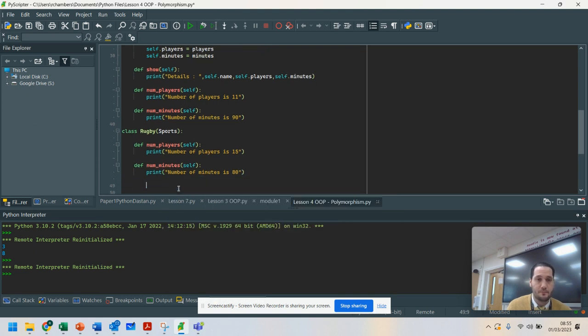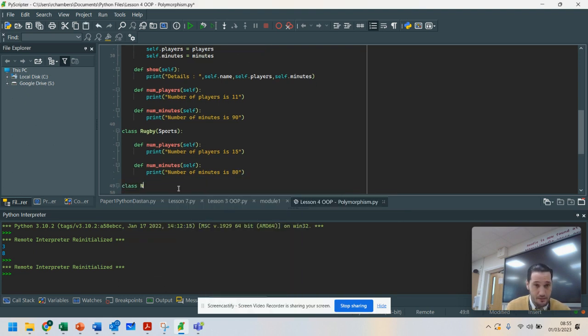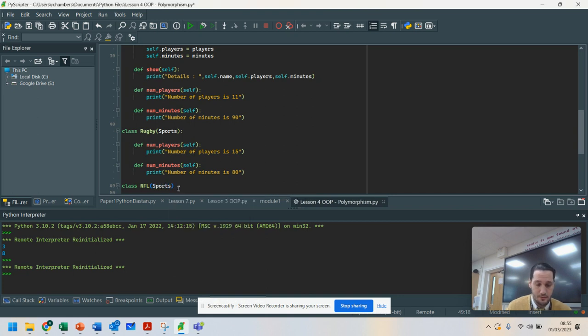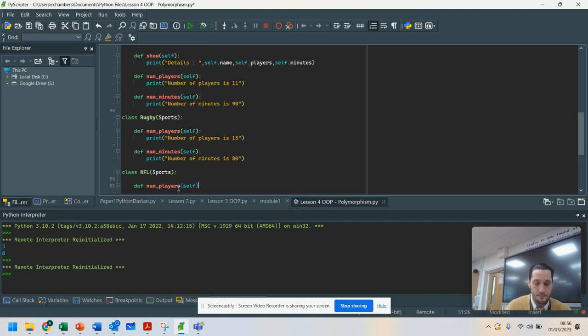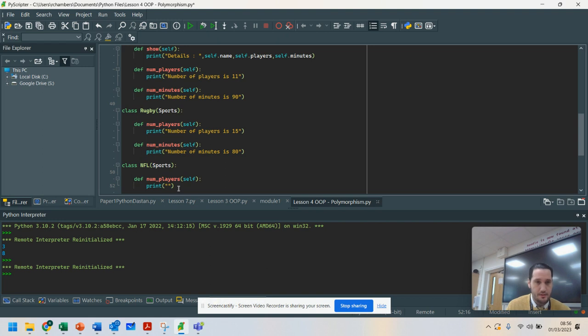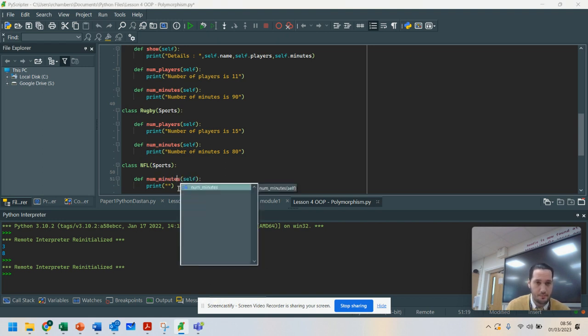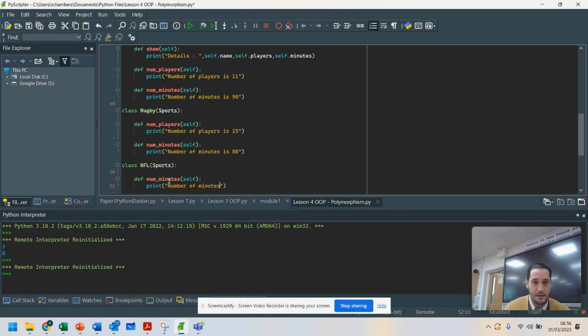I'm going to do another class here, and this one's going to be called NFL Sports. Number of minutes, because the players in NFL there are 11, and I'll explain why I've done this in a minute. Number of minutes in an NFL game is 60.